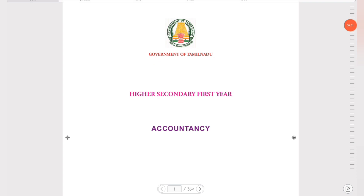Hello guys, welcome to Padviksha. So, 11th standard has a reduced syllabus. I am going to cover the last two videos, and I am going to discuss economics and commerce.